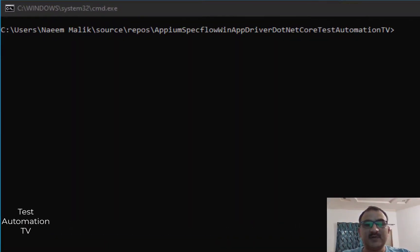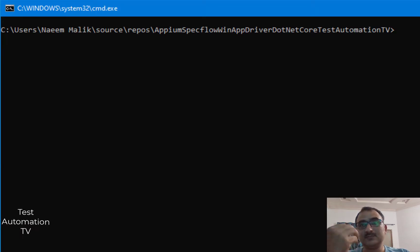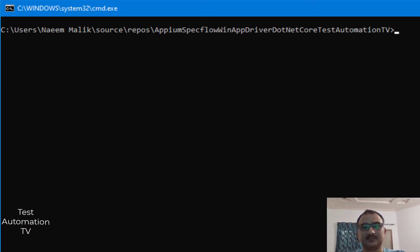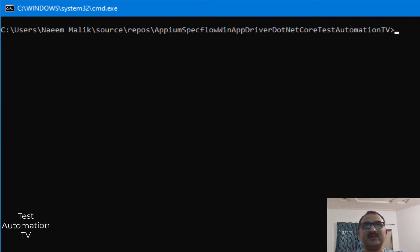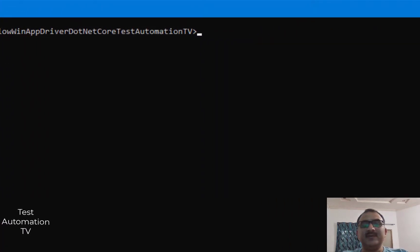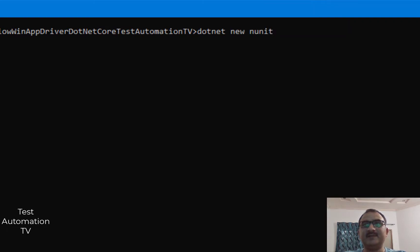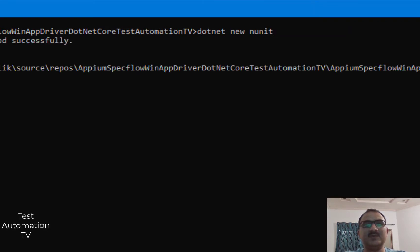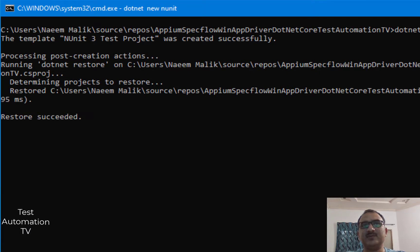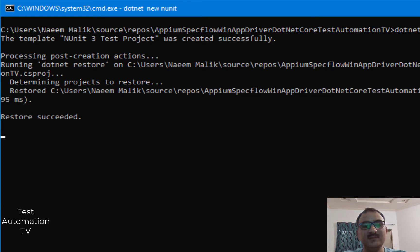First of all, I am going to create a new .NET project in our directory. I have created this directory already. I will run the command dotnet space new space NUnit and I will hit enter. This will create a new NUnit project inside of this directory. Once I have done that...